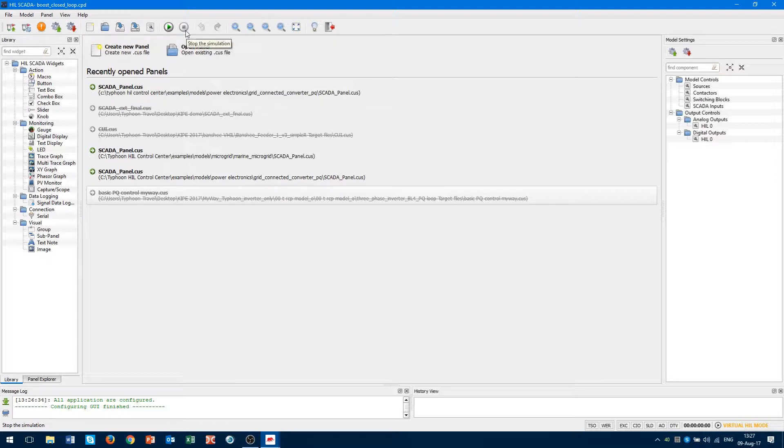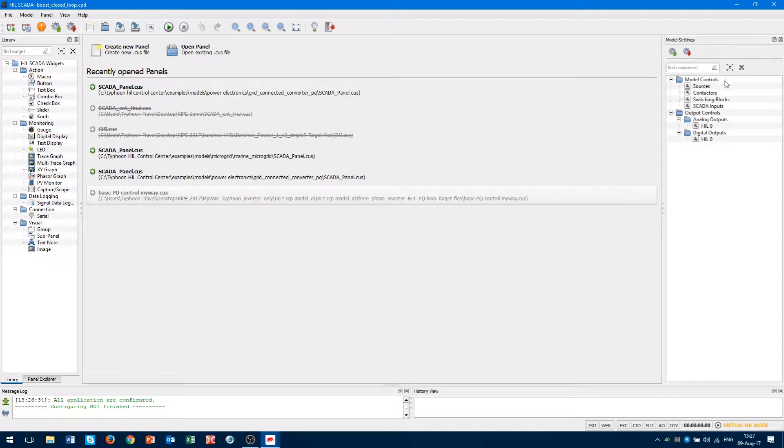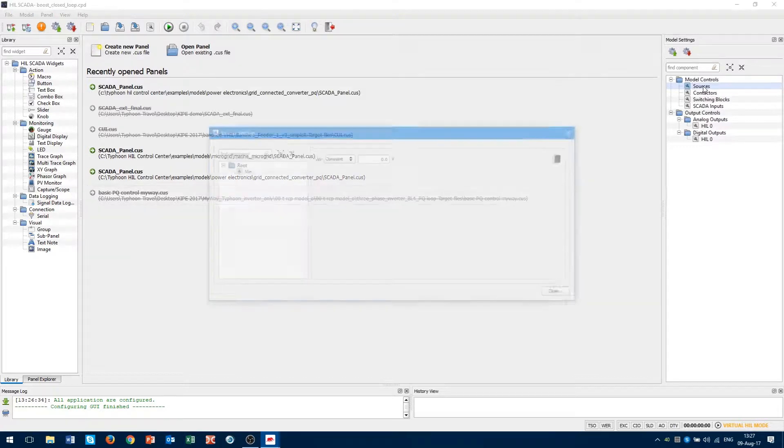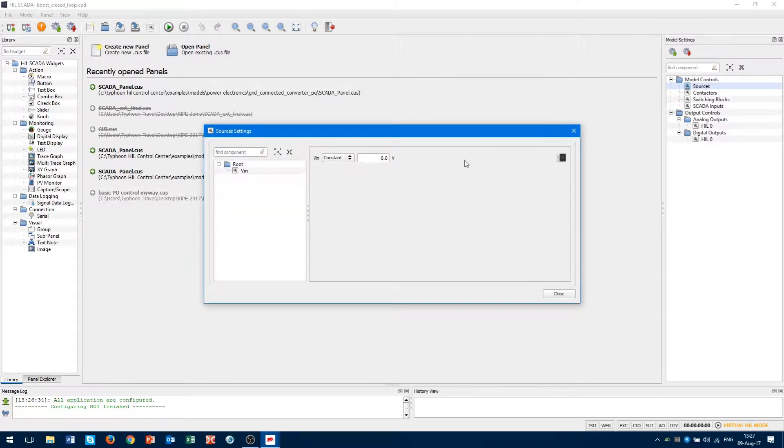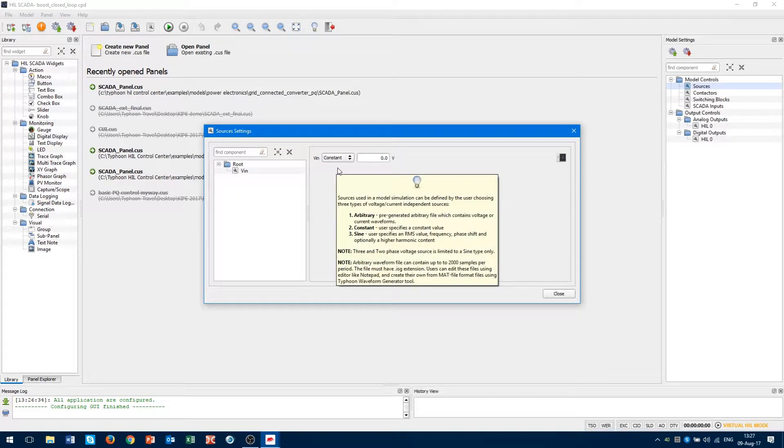As I said before, we cannot define a voltage source from the schematic editor. We will define it in the sources subcategory from model settings, at the right side of the screen. We double-click on sources, all sources from model will be listed here. Currently, we have only one VIN source.